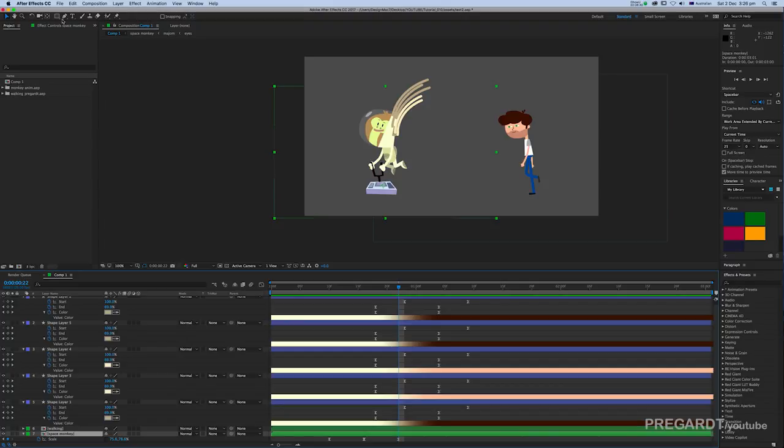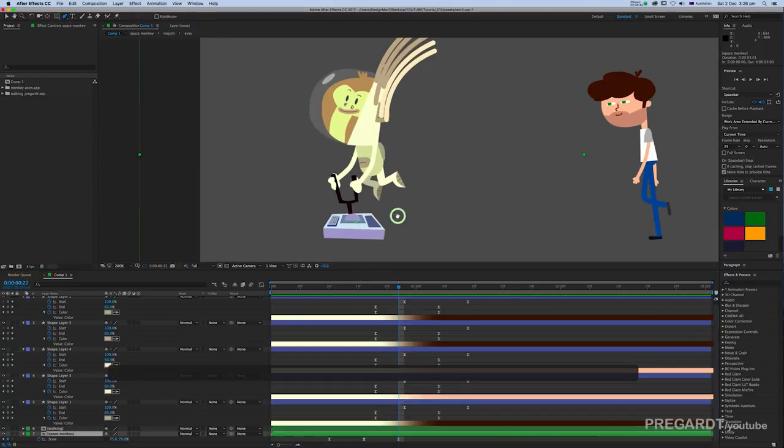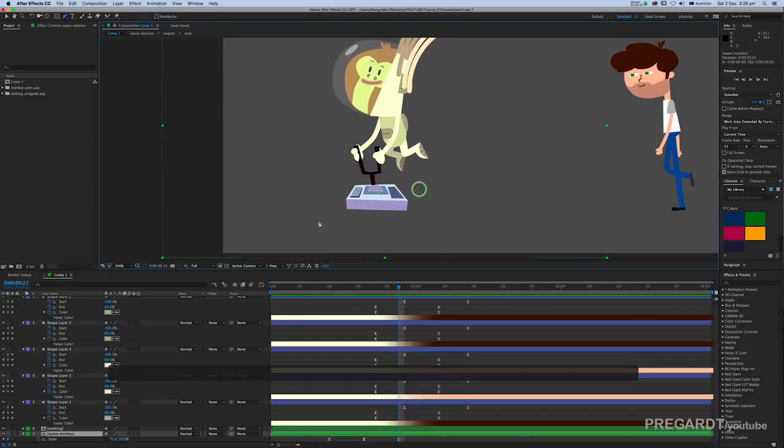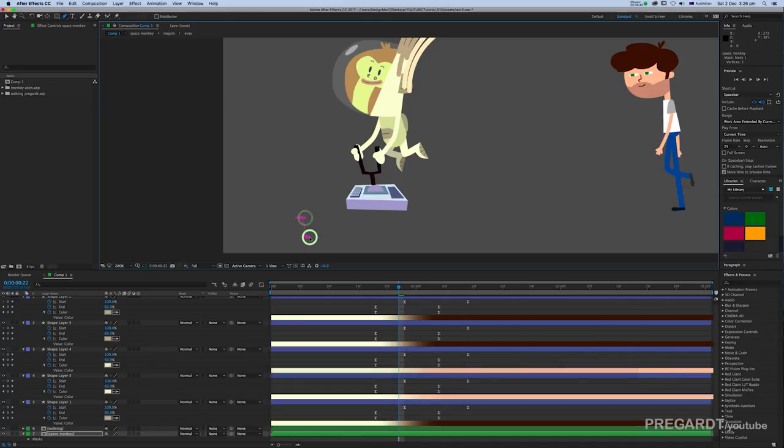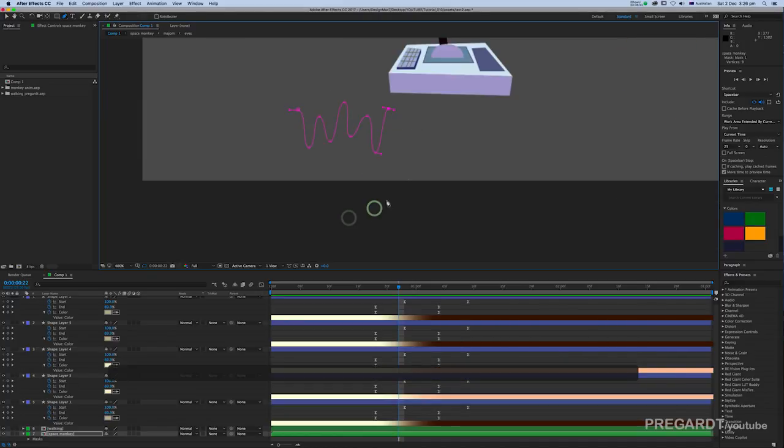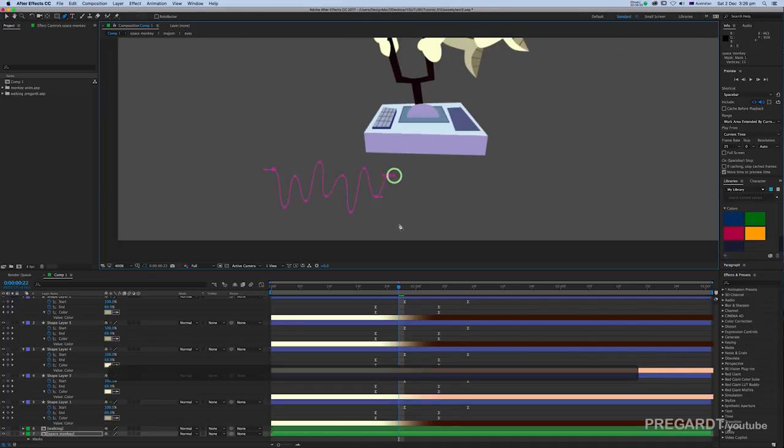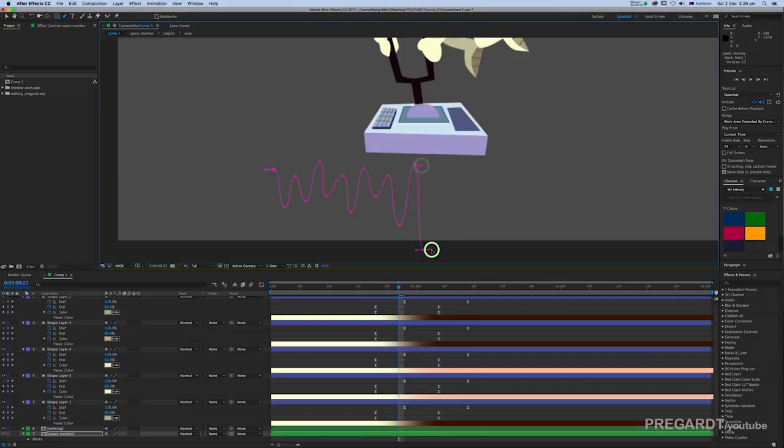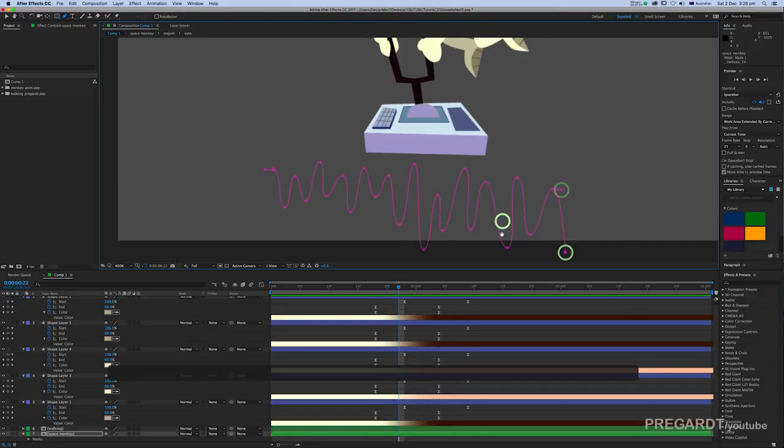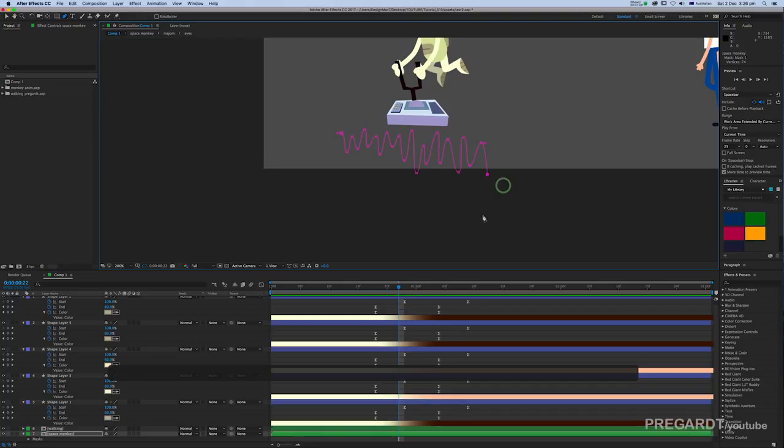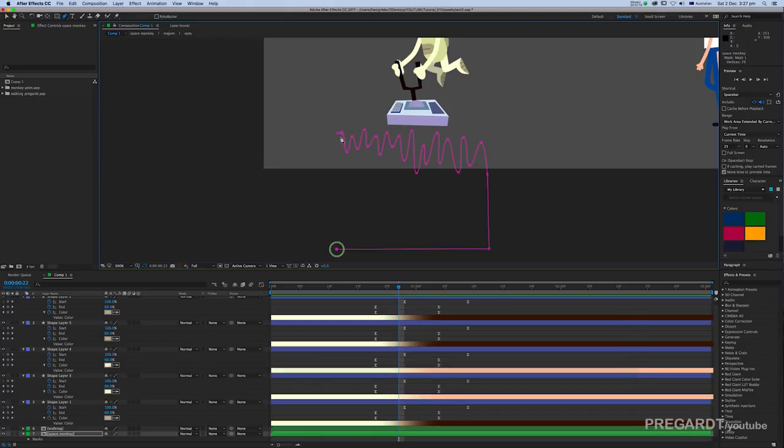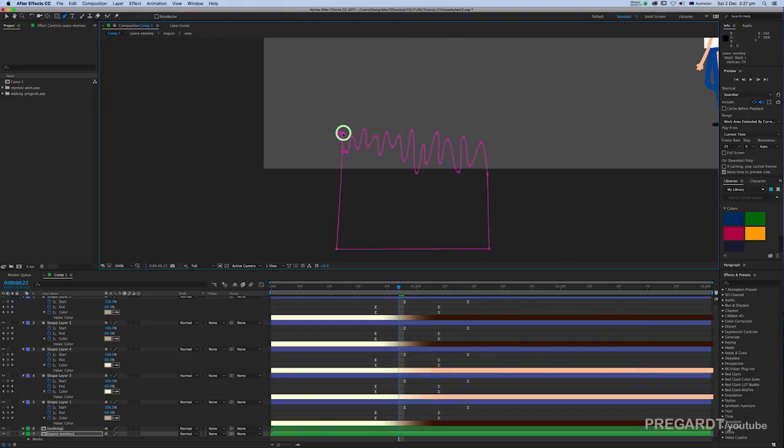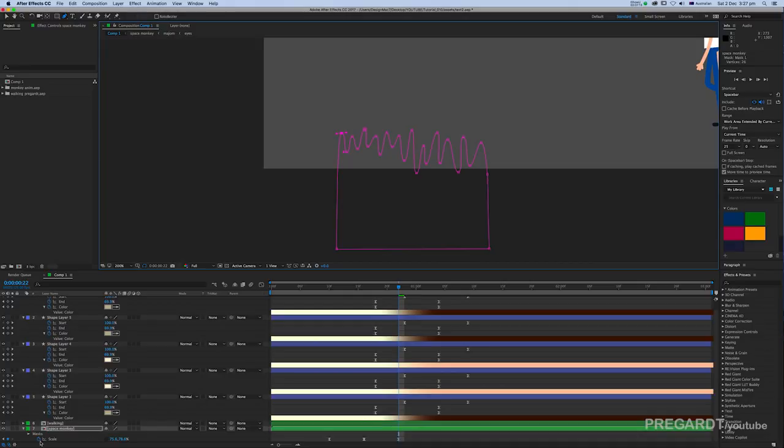Next step, we're going to draw a mask on our animation. The shape is very important, it's going to look like a brush stroke. Once you have your mask, hit M and invert the mask.